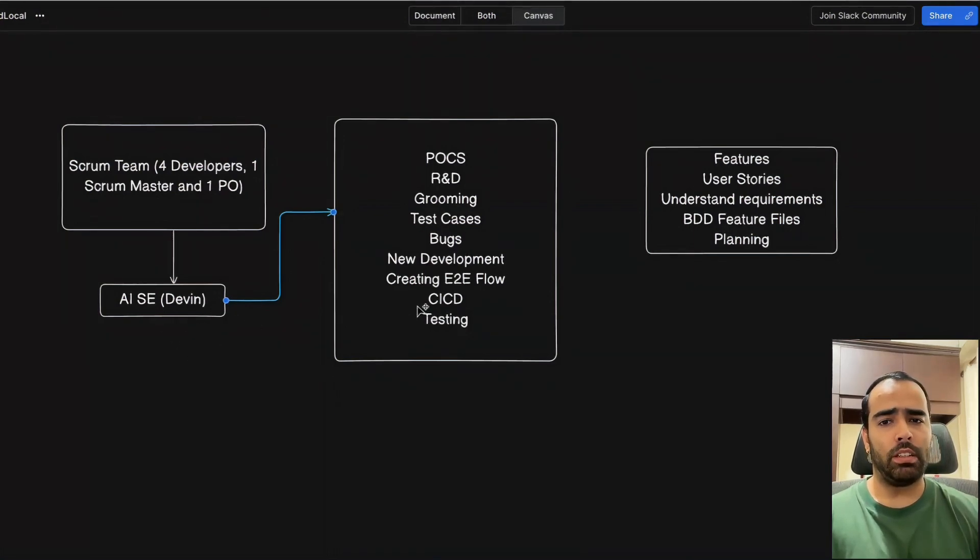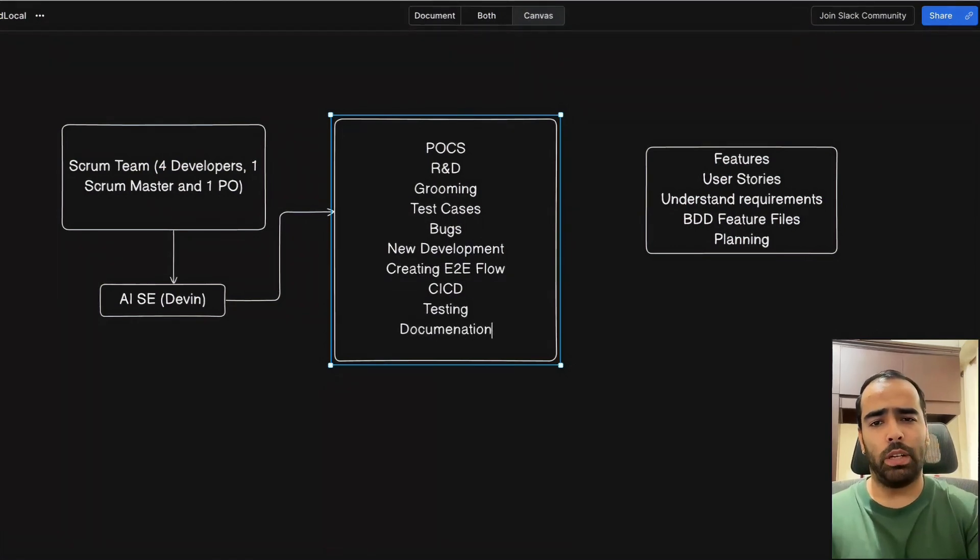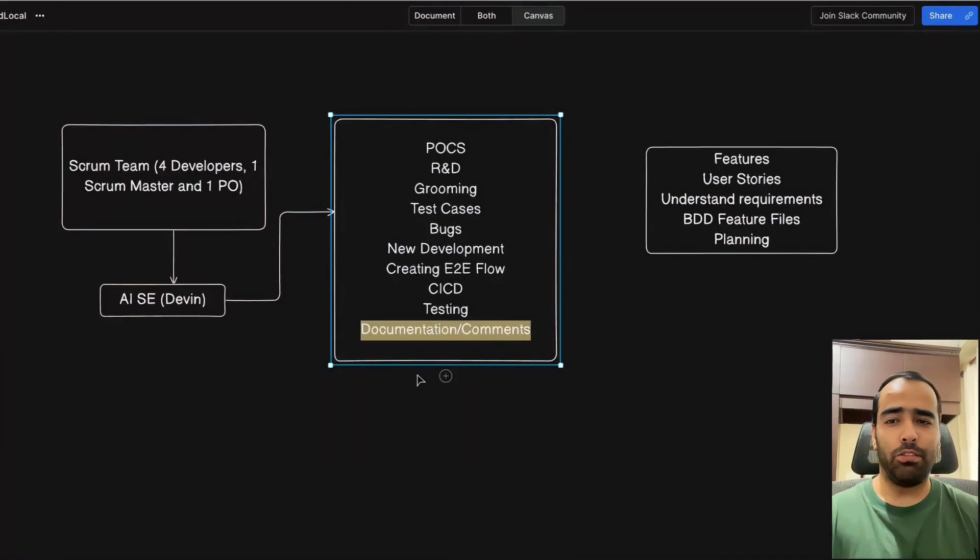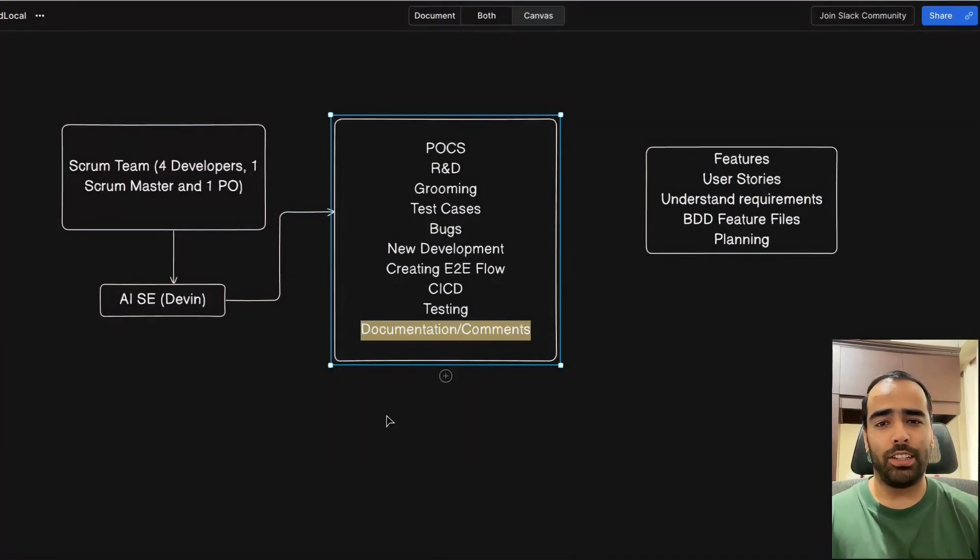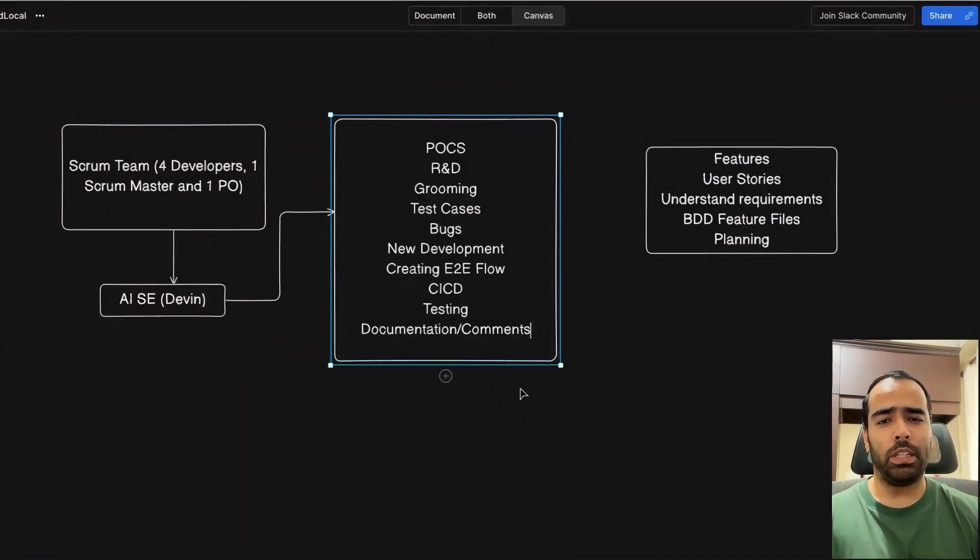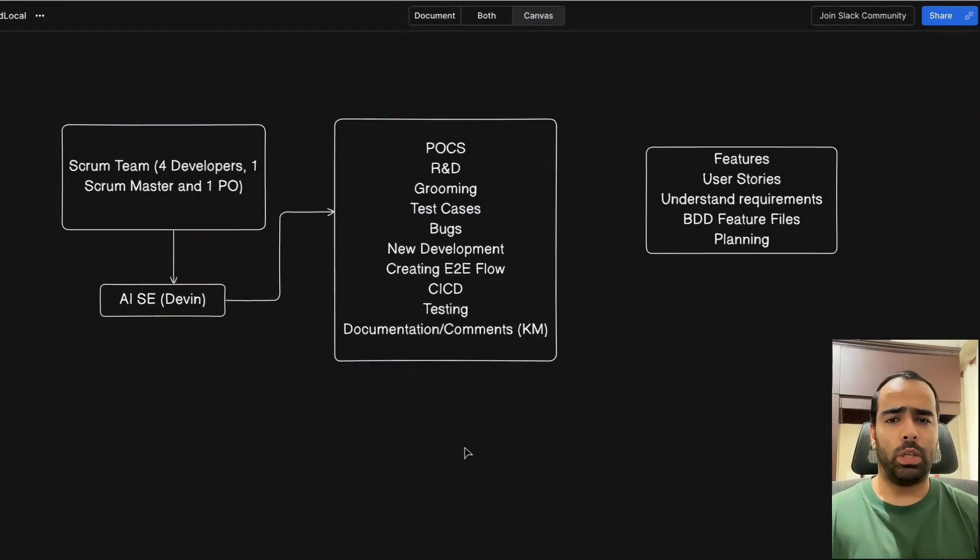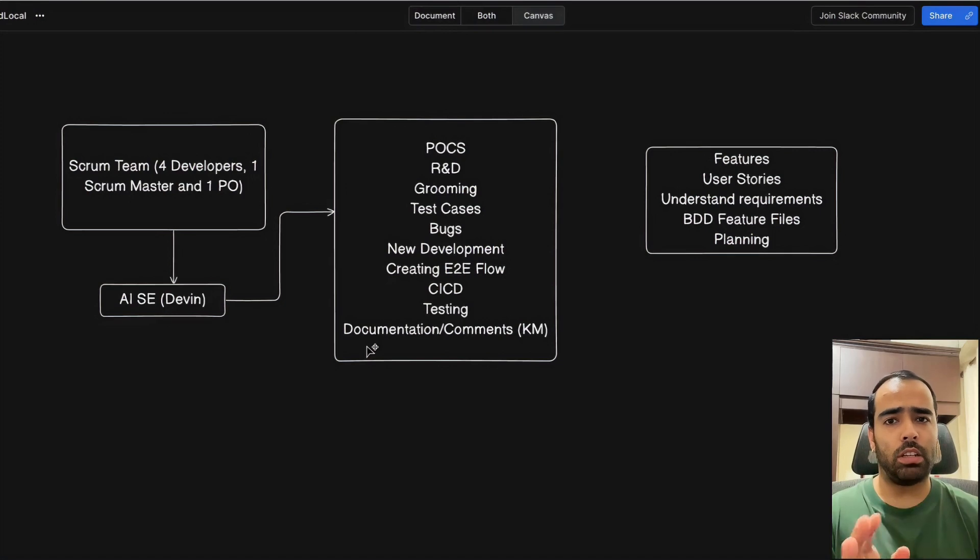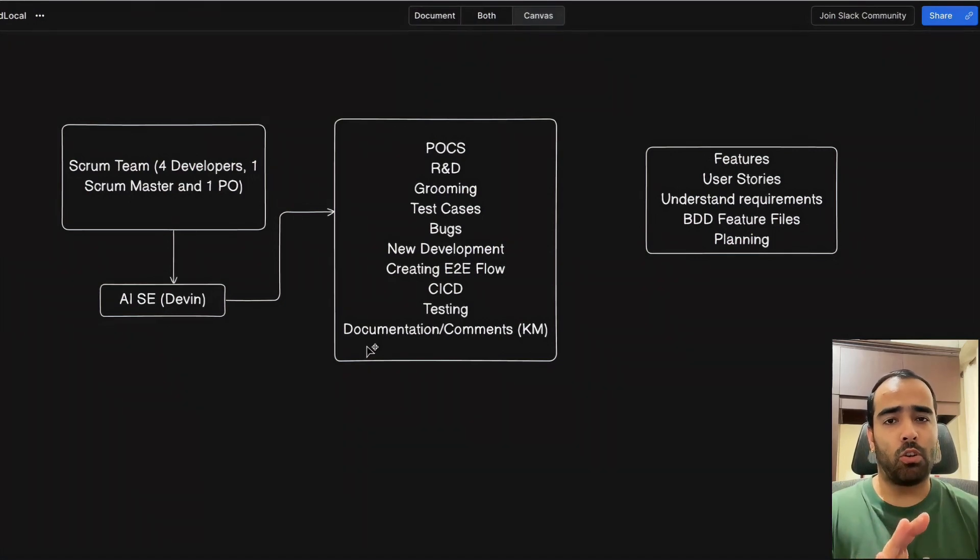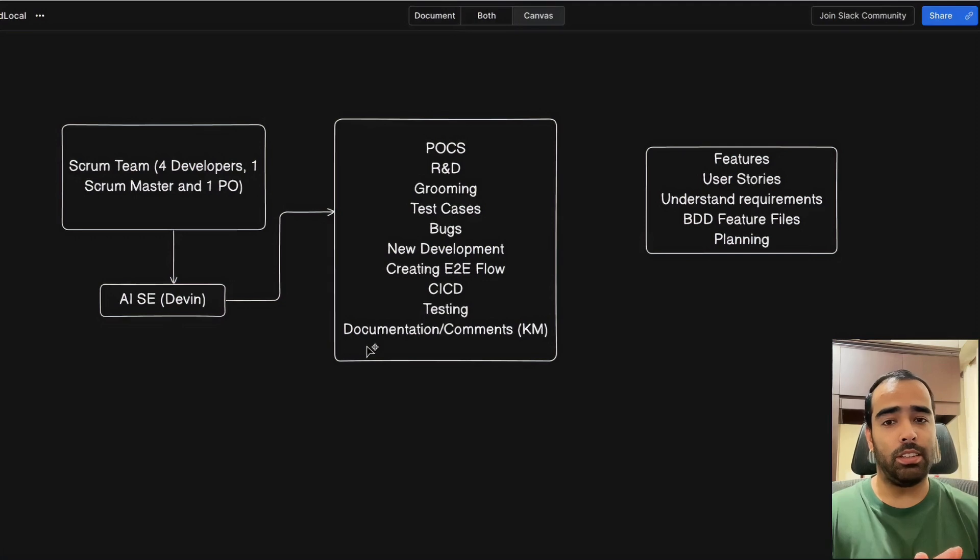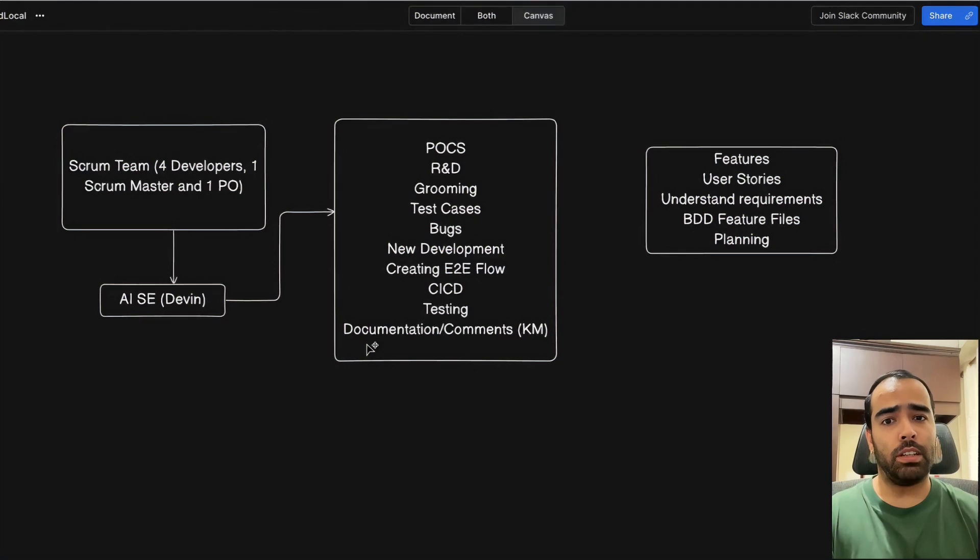The most boring thing is to write documentation or do commenting. This task can definitely be given to our AI software engineer to do everything, and it will really help in knowledge management. Whatever old code is there, you feed all the GitHub repo and ask the AI software engineer to comment all the code base. It will really do it and it's really helpful for the team and the company.